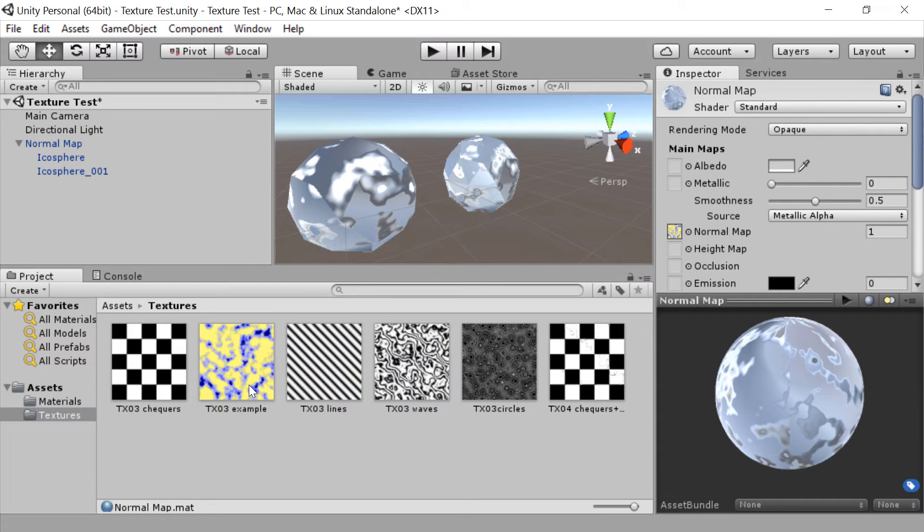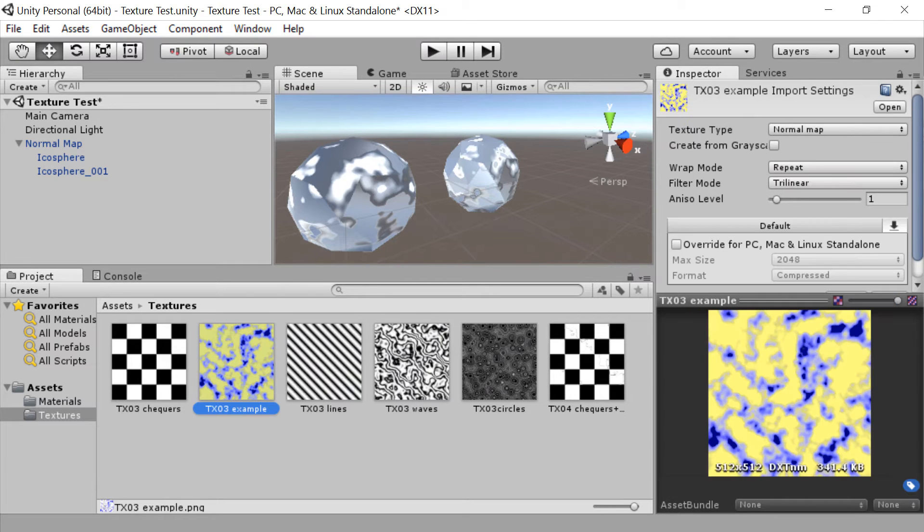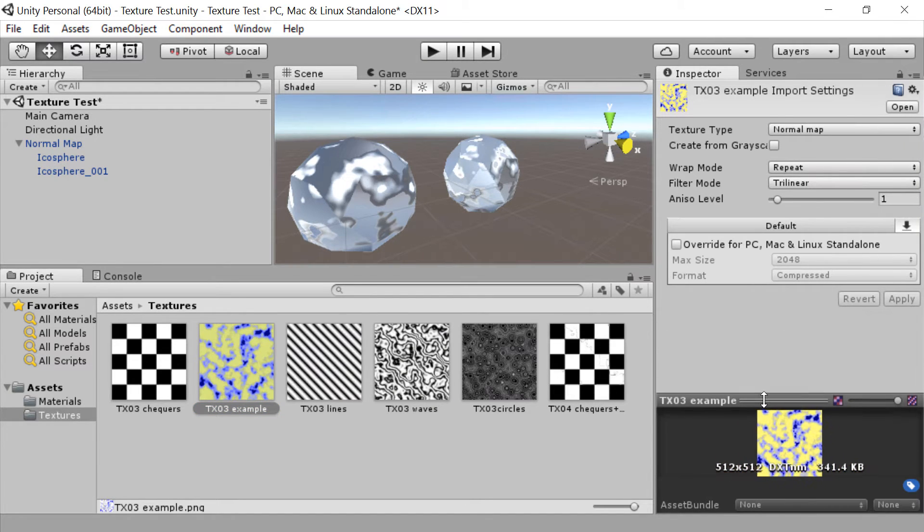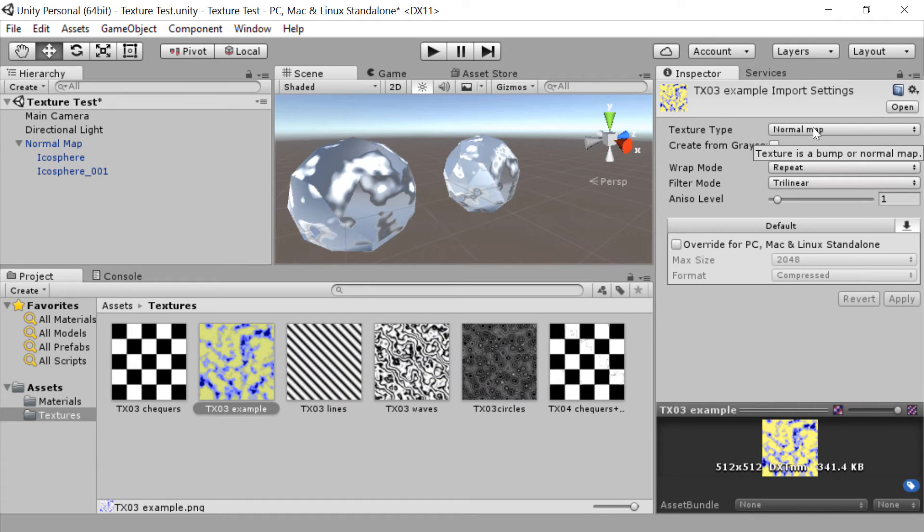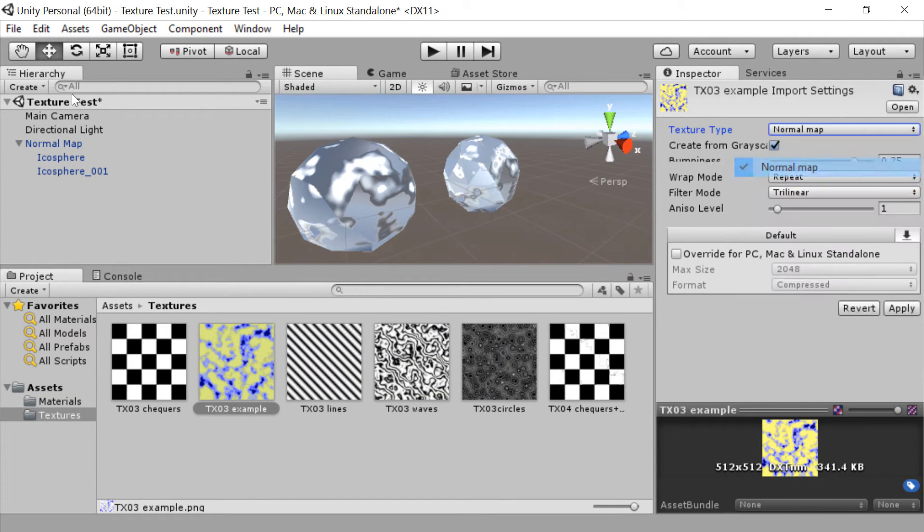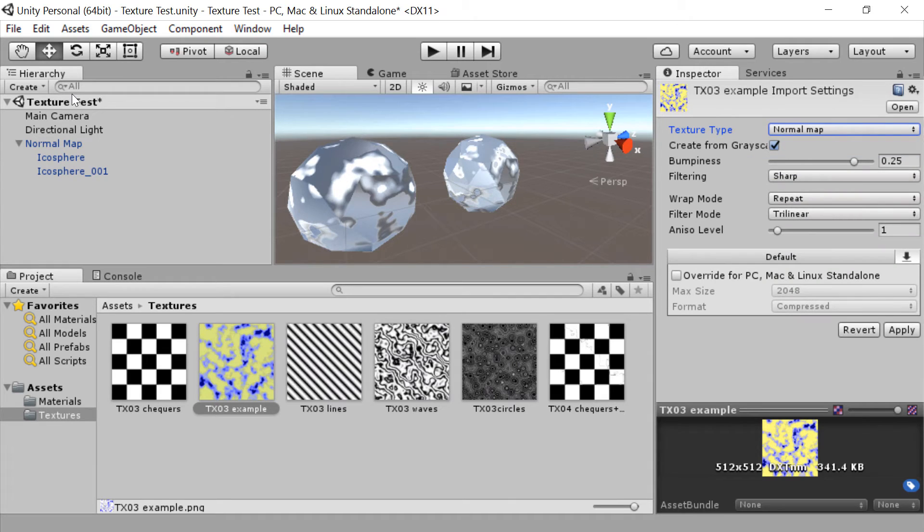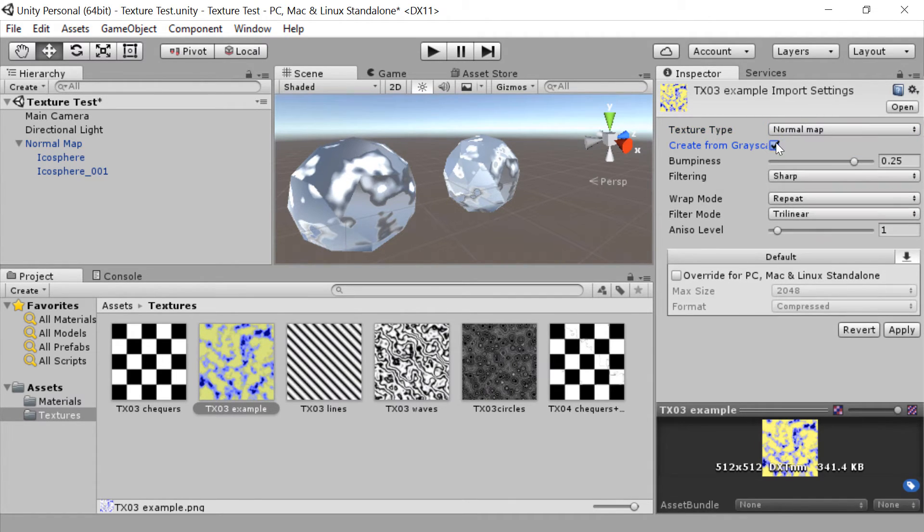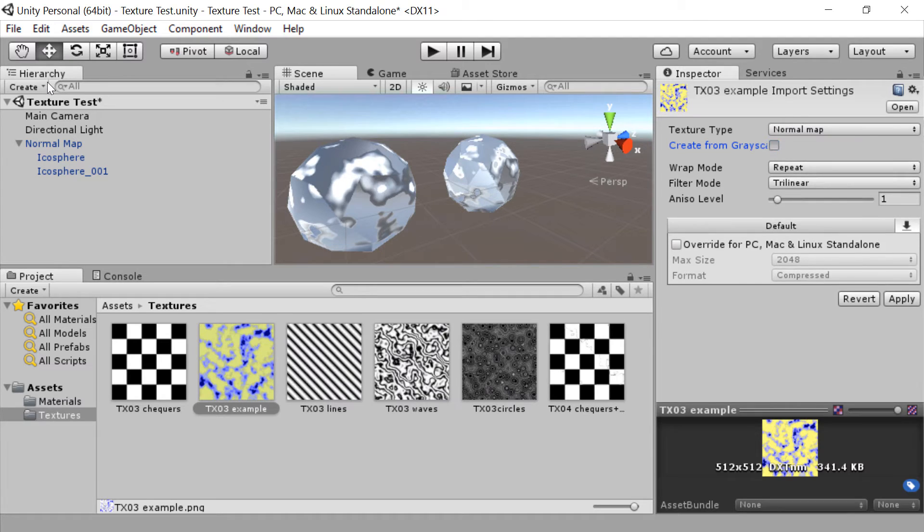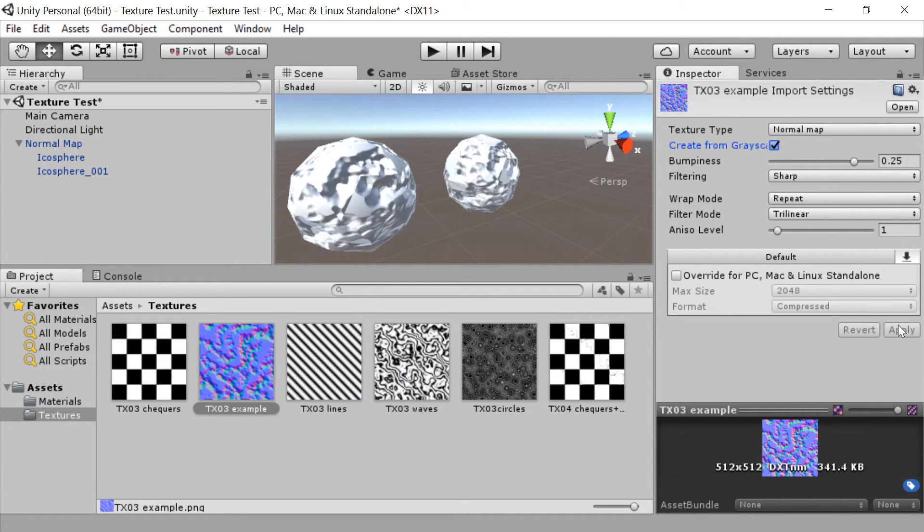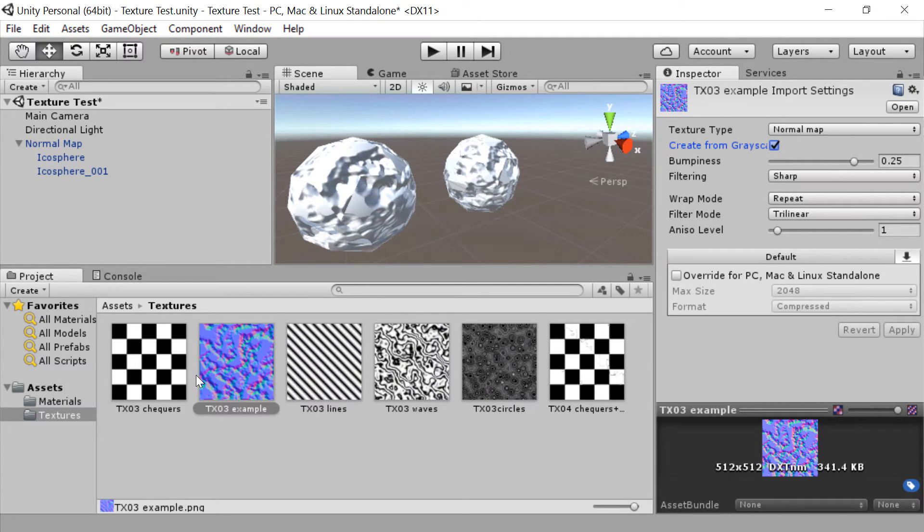So if we now click on the texture and go over to the inspector, I'm just going to make this window a little bit smaller. We can see that the texture type is a normal map, which is great. There's lots more options in this dropdown, but we do want it on normal maps so it's done that correctly. But what wasn't selected before is creating from a grayscale. So now that's ticked we can go ahead and hit apply.